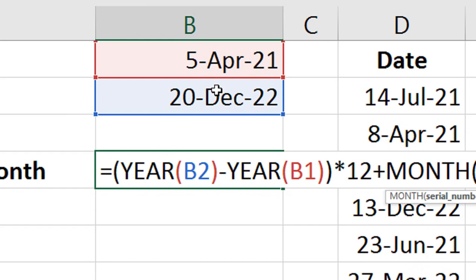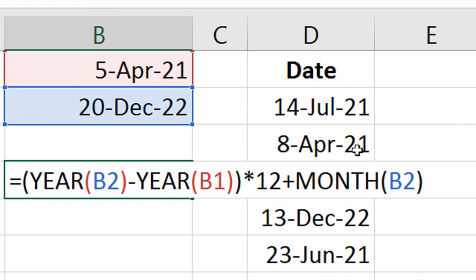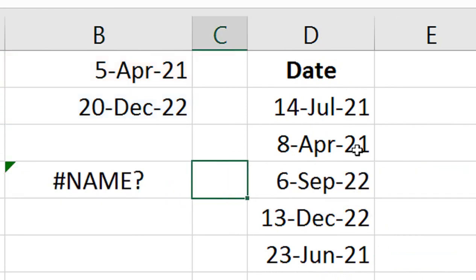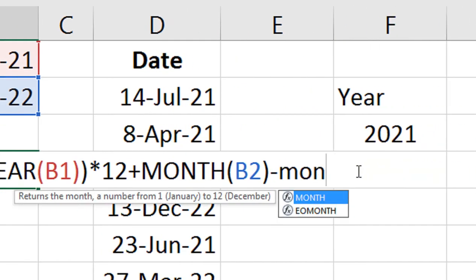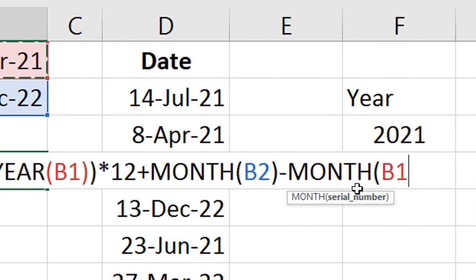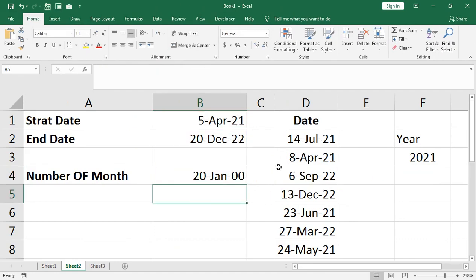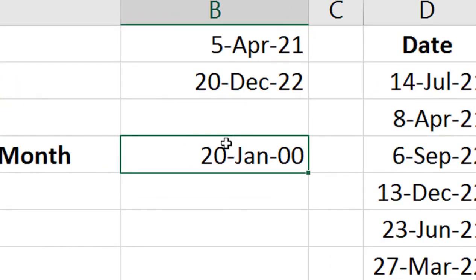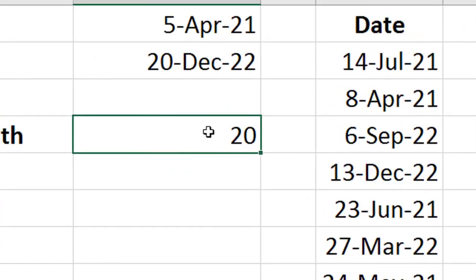After completing the formula with the MONTH difference added, press Enter. If the answer appears in date format, change it using Control+Shift and select the general number format so it displays correctly as a count of months.